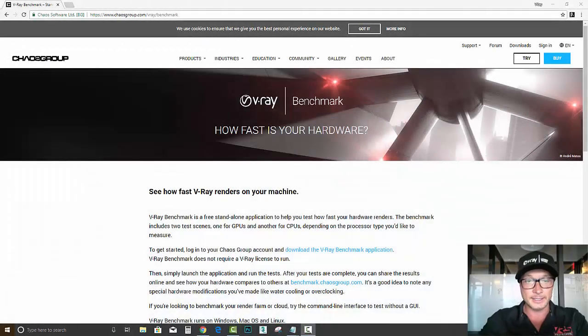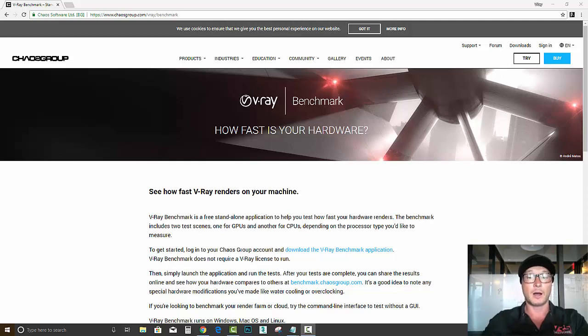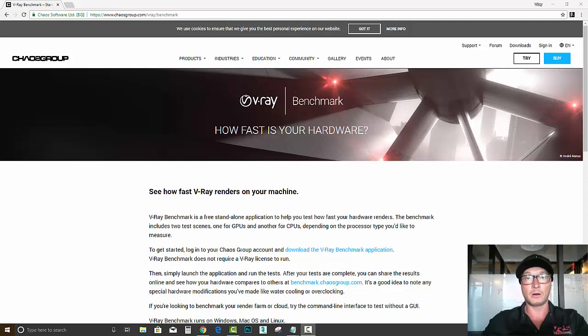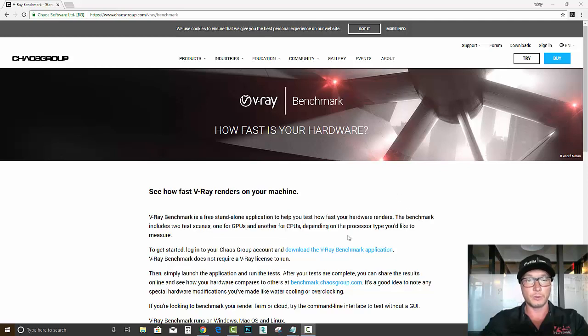Hello V-Ray users, Alex here with V-Ray Guide, and tonight we are going to benchmark our V-Ray. I'm going to use Alienware R5 for this test, and of course I'm going to do later on an overview on this computer.